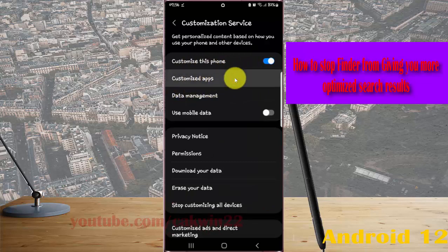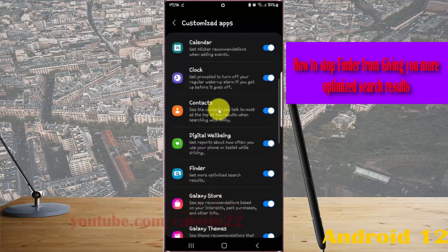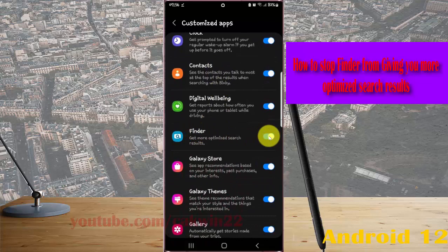Scroll down the screen, find Finder, and tap the switch until it turns grey.